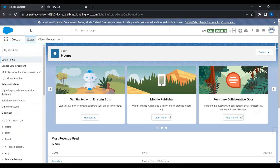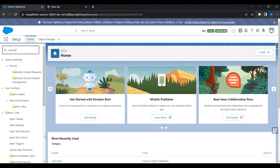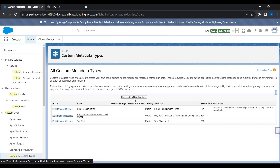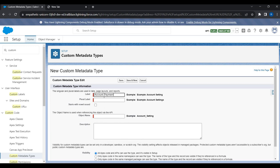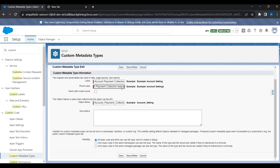Now let's go back and create a custom metadata type and see how it works. I'll go to Setup and search for 'Custom Metadata Type'. I'm going to create a new custom metadata and give it a name like 'Account Payment Collection Team' — I want to manage the payment collection team by geography or country outside of the code. I'll add a description, 'used to store payment collection team email address by country', then click Save.